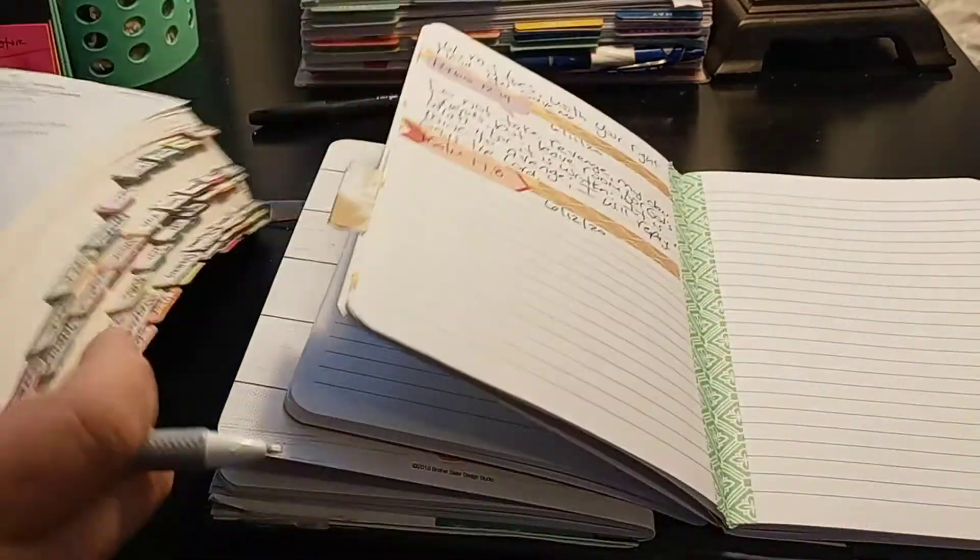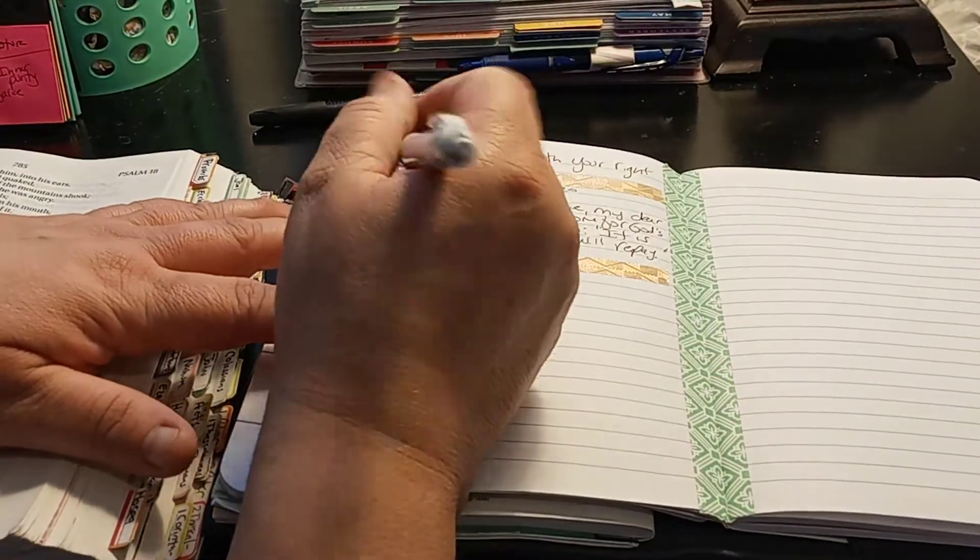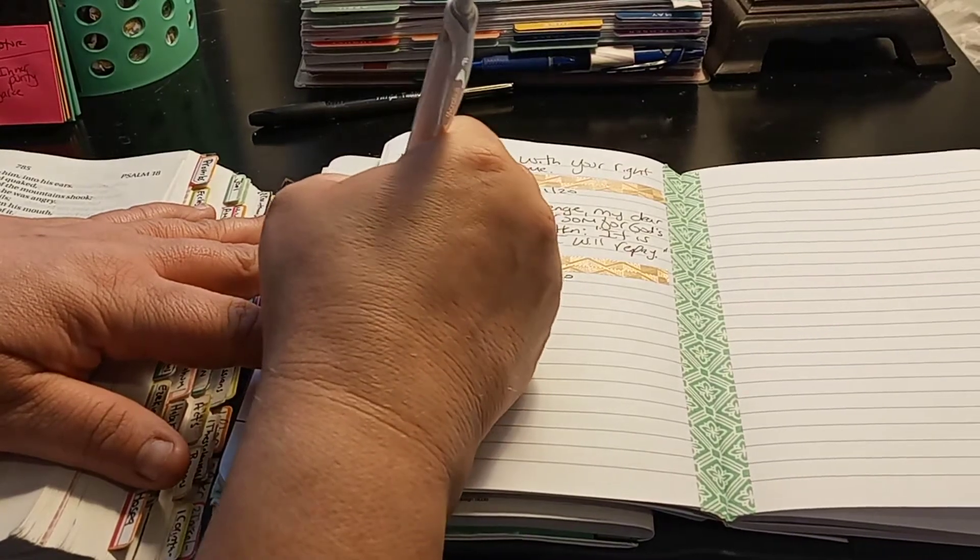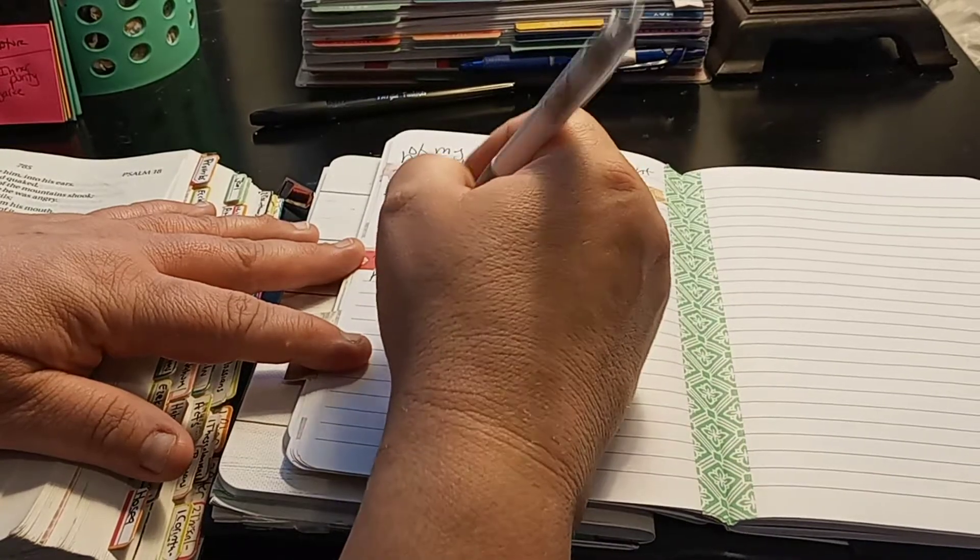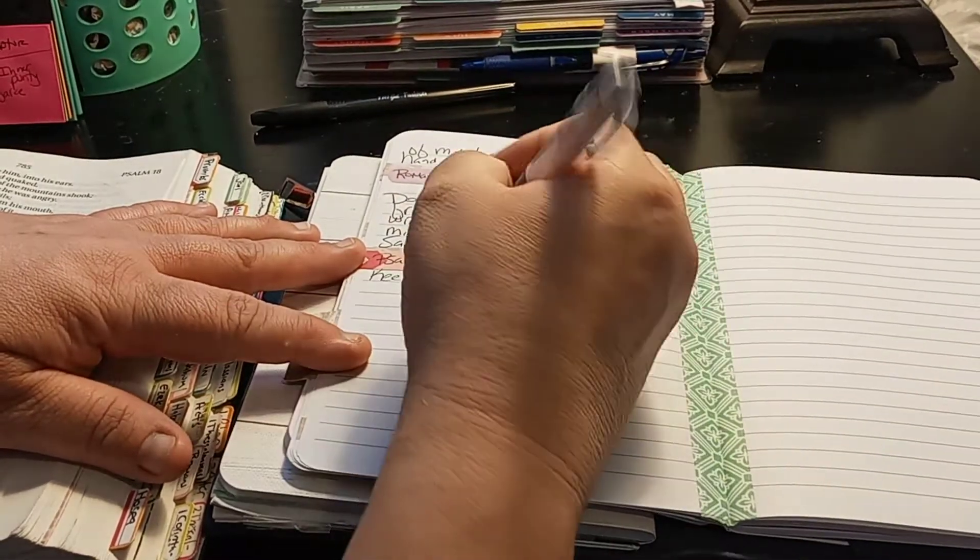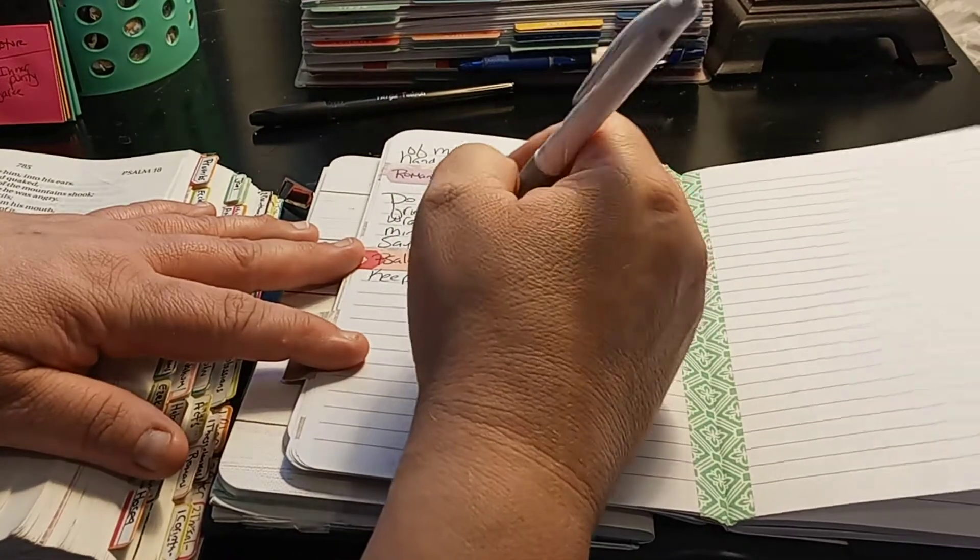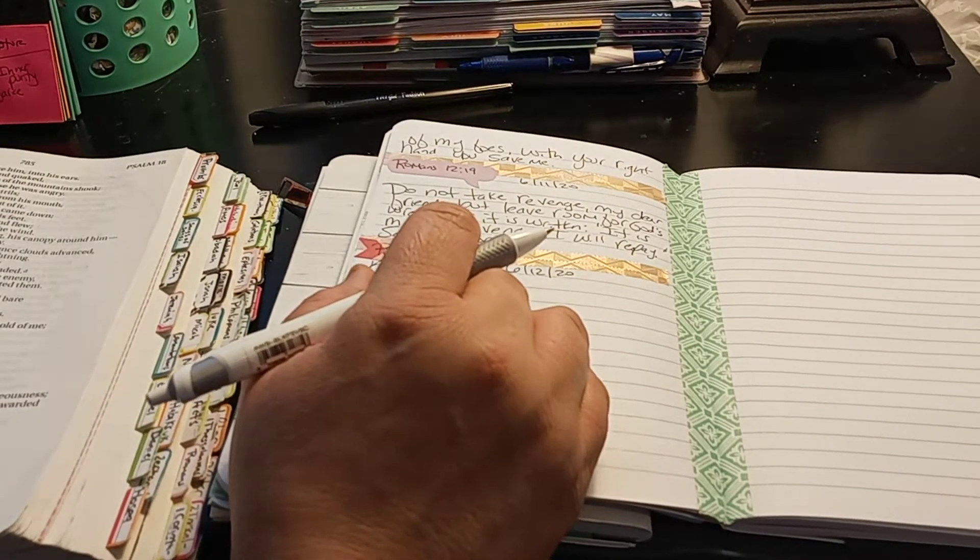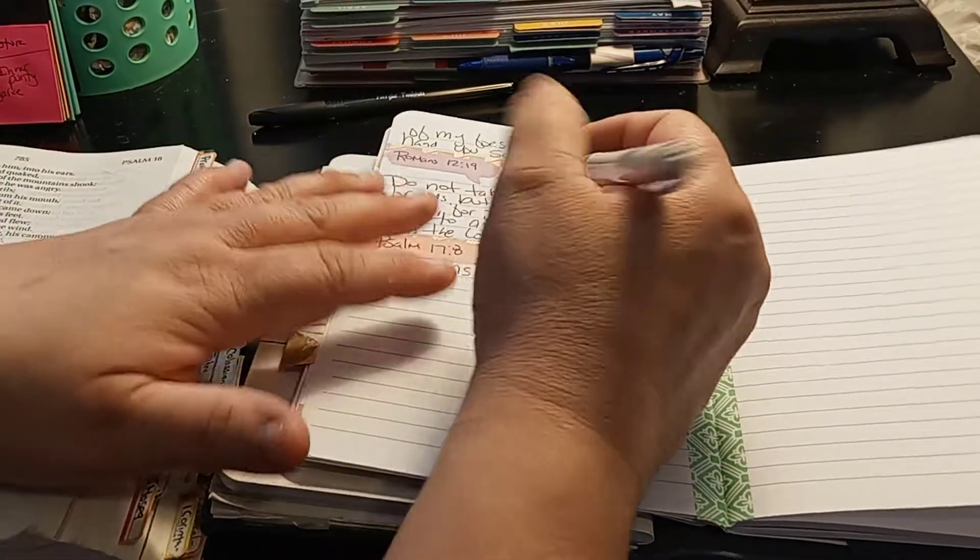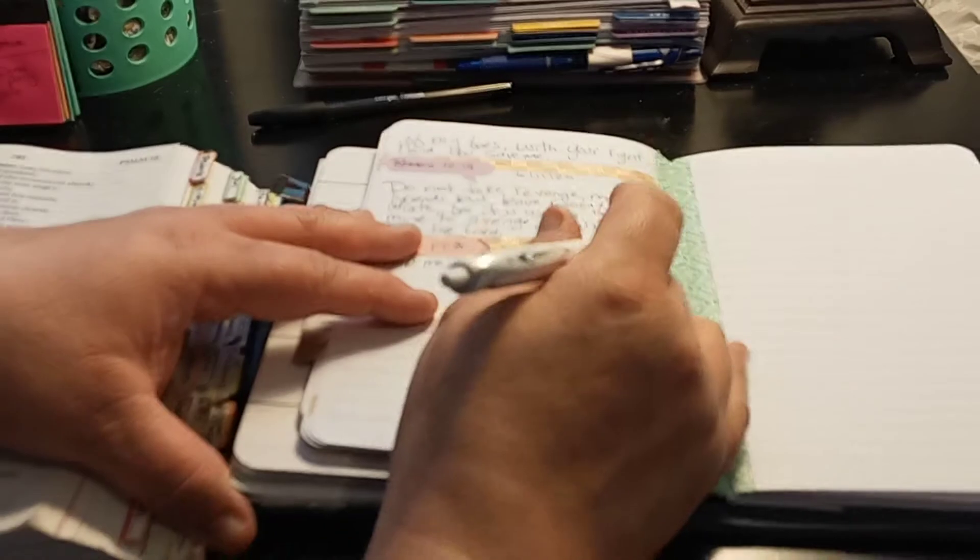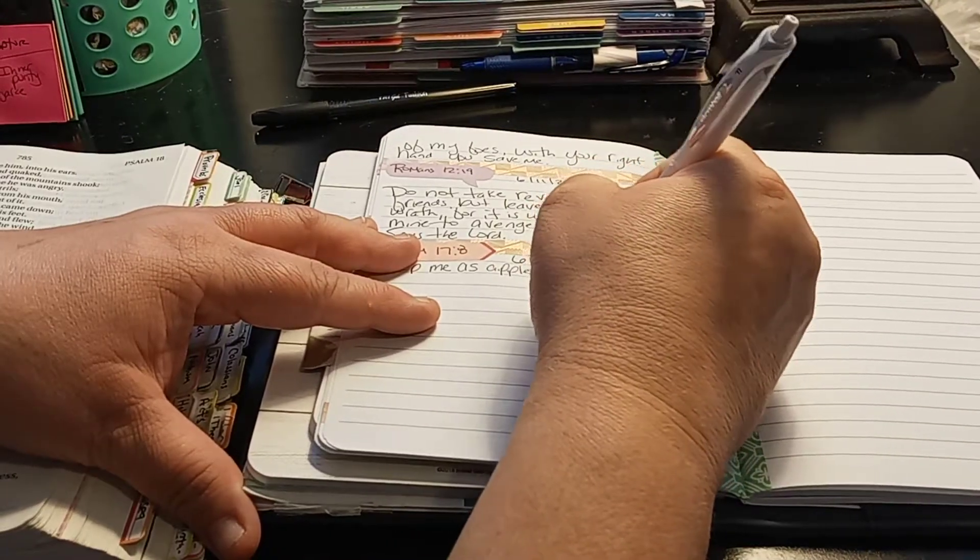So when you're scripture writing, you can go deeper into focusing on the word. You can go into a SOAP study. And this is a perfect one to do the scripture you're writing out. You can do the application and the observation, which was backwards. It's scripture, observation, application, and you can do prayer.